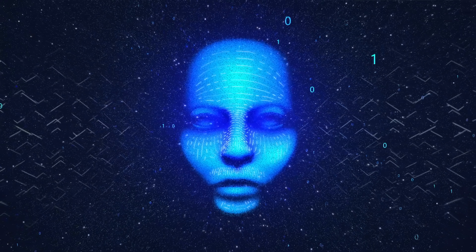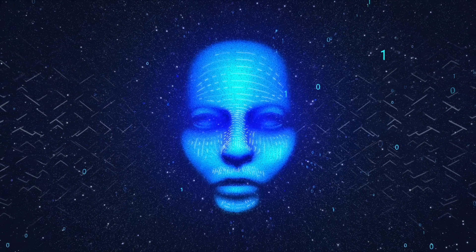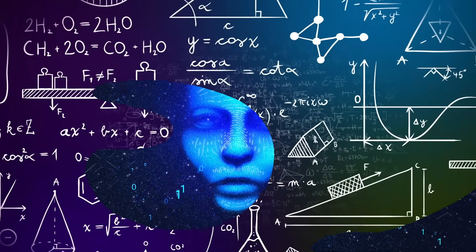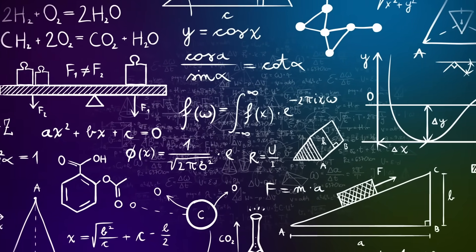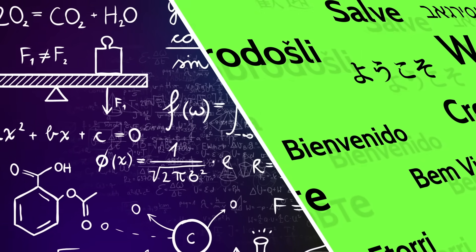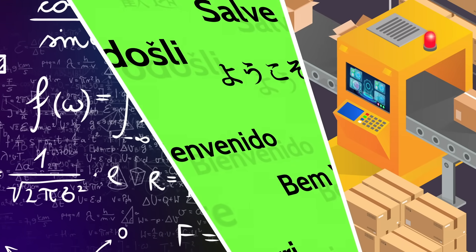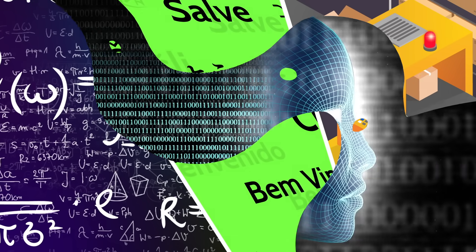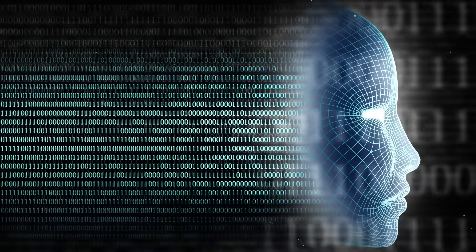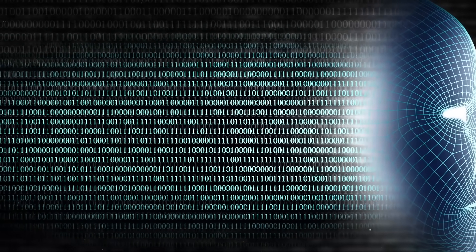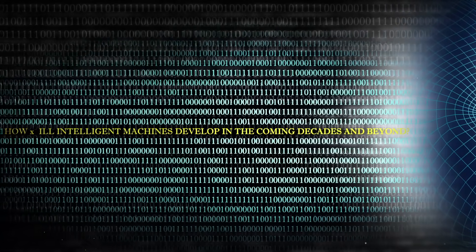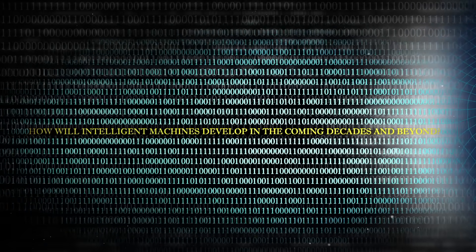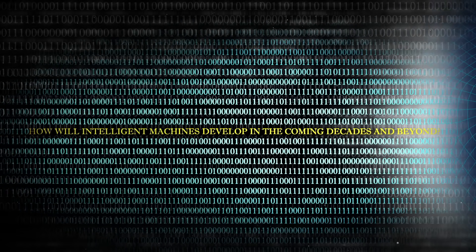Perhaps more impressive are large foundation models like GPT, which can solve complex problems, use natural language, and outperform humans in a variety of specific tasks. Currently, artificial intelligence is evolving at an unprecedented rate, but how will intelligent machines develop in the coming decades and beyond?